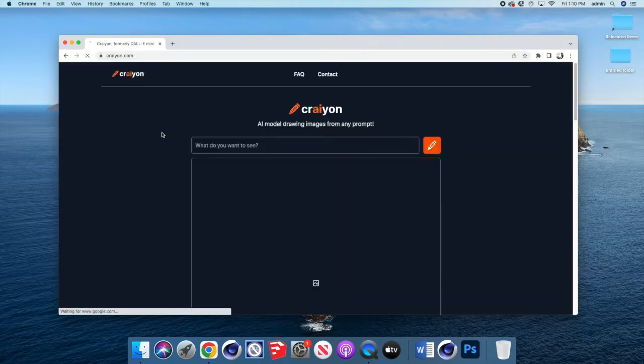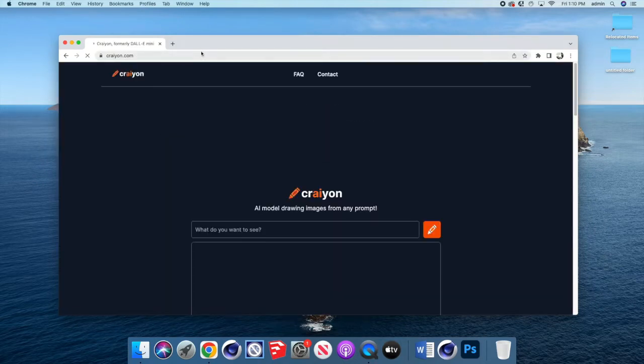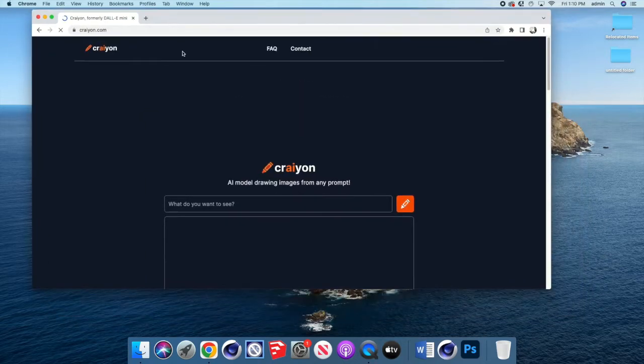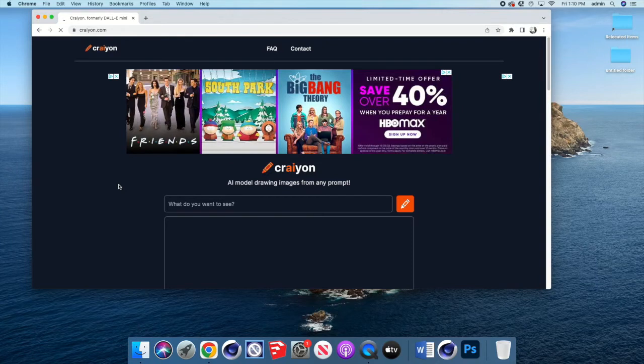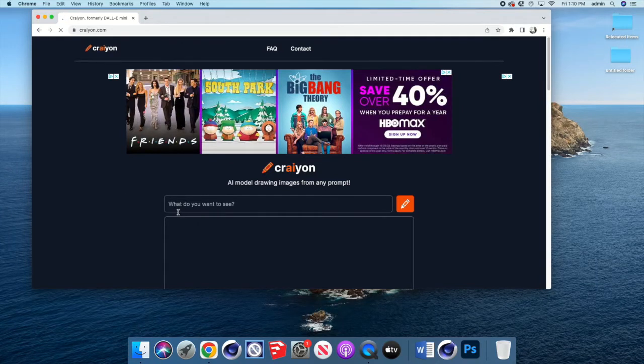And then the idea is to take either your theme or some words that have to do with your concept or theme and go ahead and type those in where it says, what do you want to see?